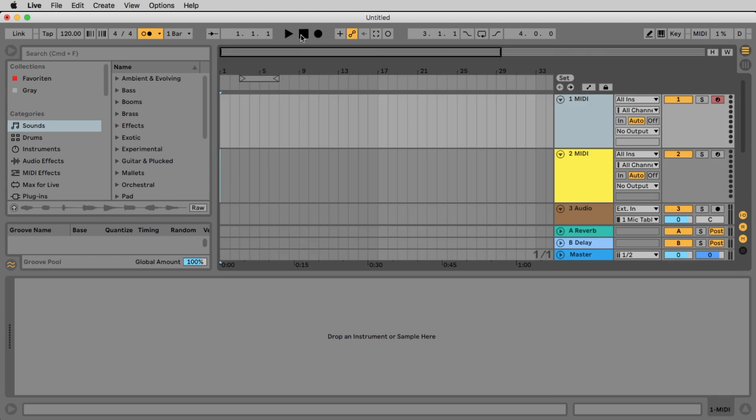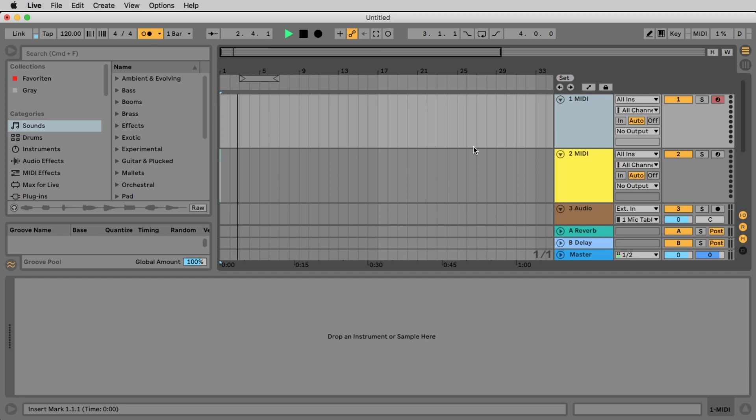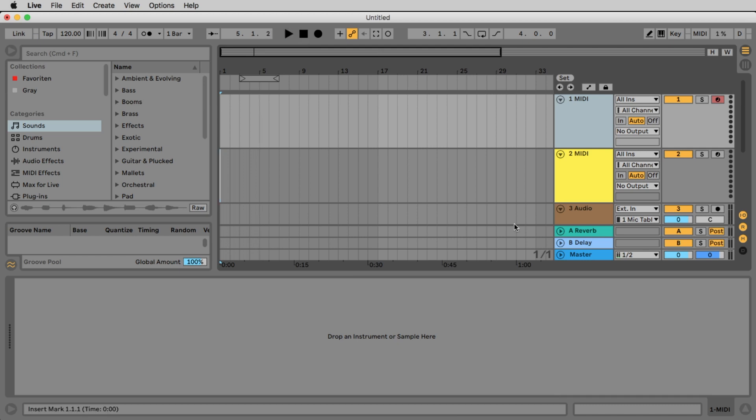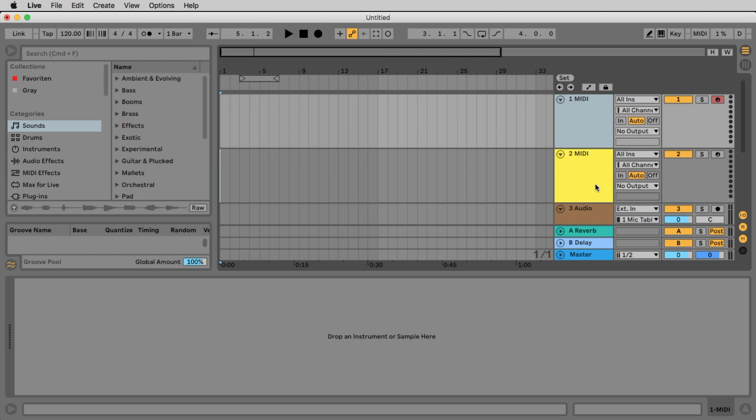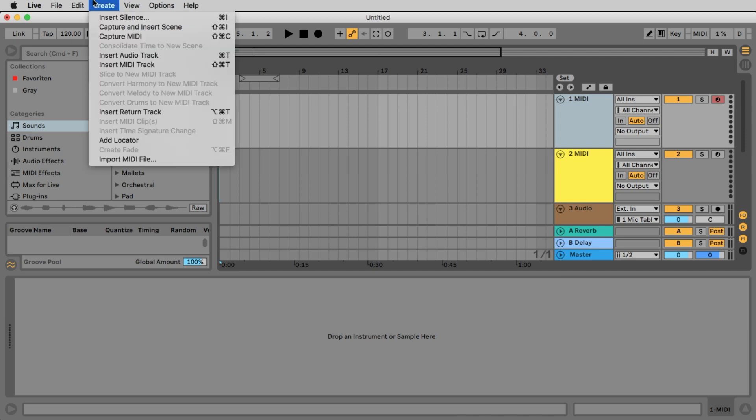In the arrangement view the time runs from the left side to the right side. Just stop the metronome, we don't need this in the moment. And you should see four tracks, two midi tracks and two audio tracks. If you do not see midi tracks you can create a new one here in the create menu with the command insert midi track.